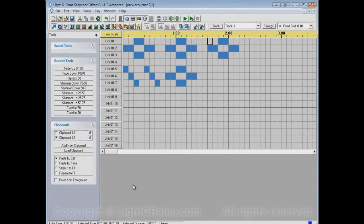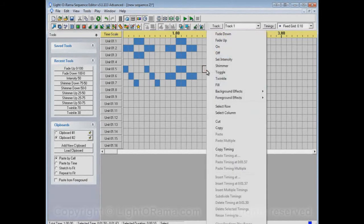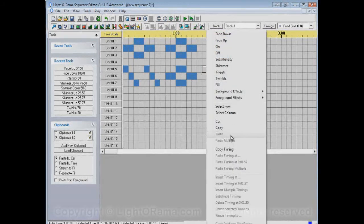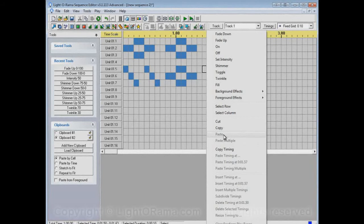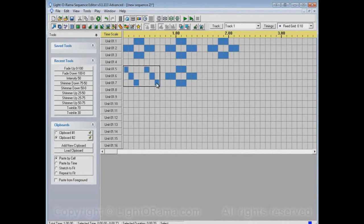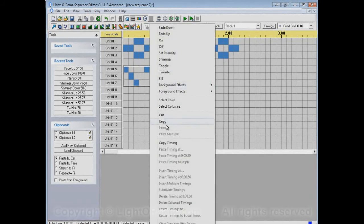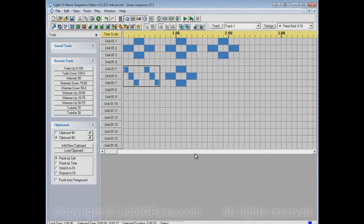If we switch to clipboard number two and try to paste, it's grayed out. We can't paste. And that's because nothing has been copied into clipboard number two. Let's rectify that by copying these events here into clipboard number two.